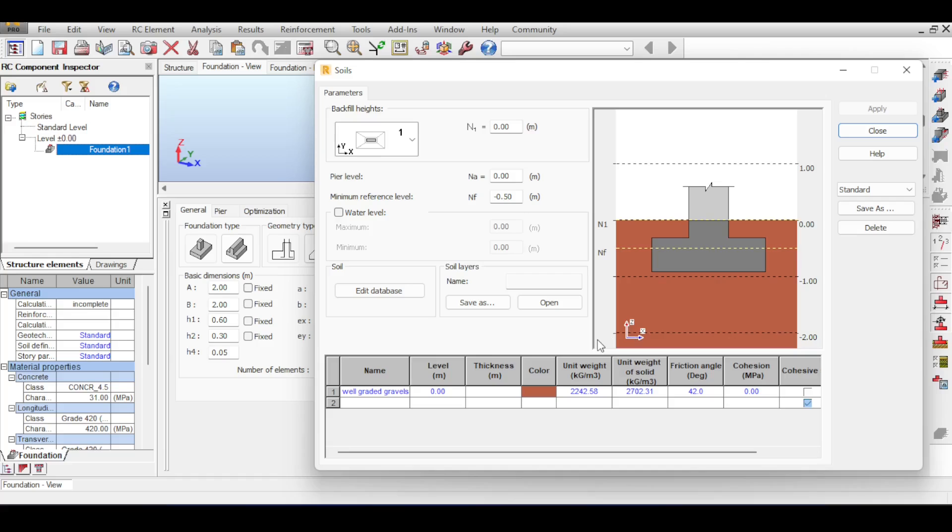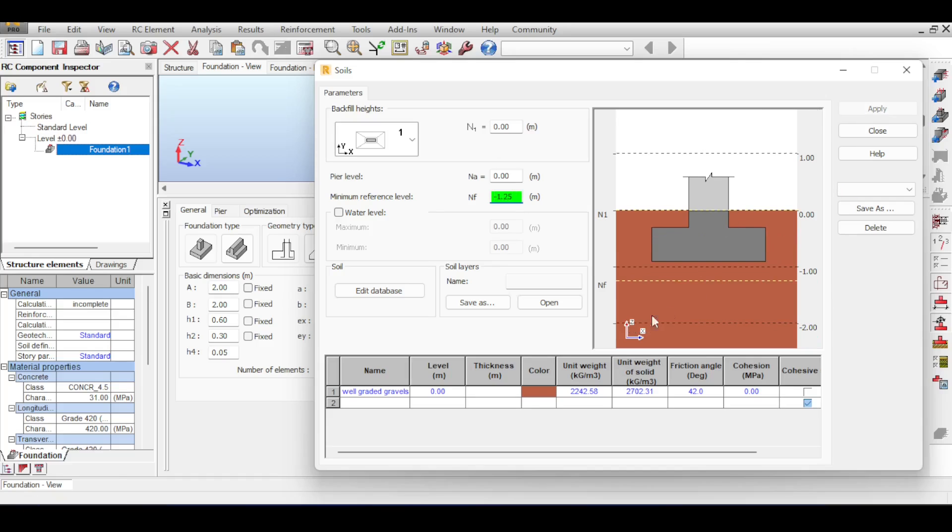You can change your soils below the foundation to anything you want. For me the only important part I usually change here is the depth of foundation. I will just say it's 1.25 meters and hit enter. You can see that the yellow dotted line is now below the foundation and the foundation will be designed to meet this yellow dotted line. I'll just close that for now.